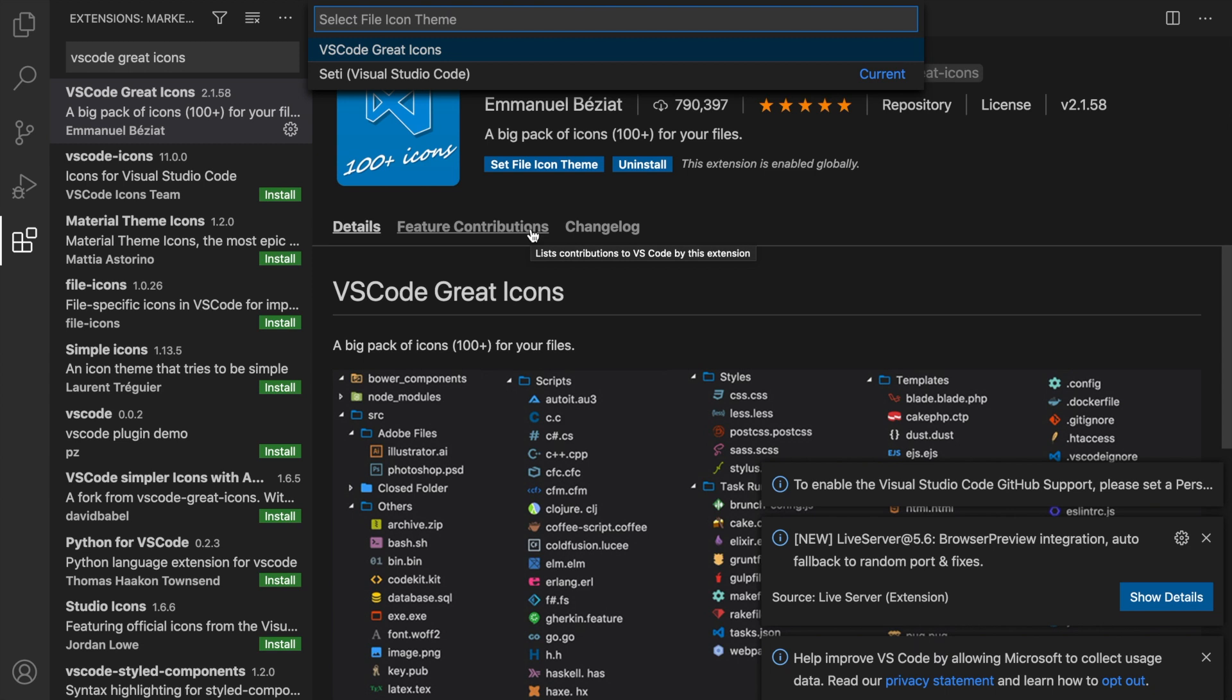This was it for installing our Visual Studio Code. We might add a couple more extensions later on when we're deeper in the course, but this is what you need to start off your Laravel projects in Visual Studio Code. Now what I would like to do next is to go and install PHPStorm and add some extensions to it.